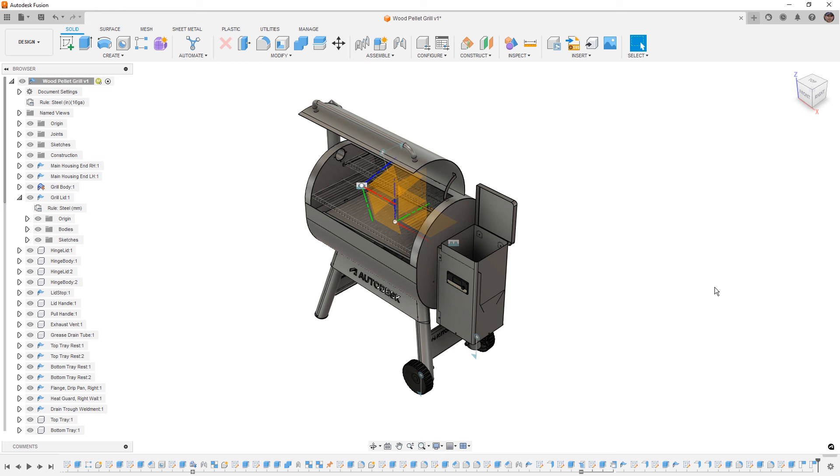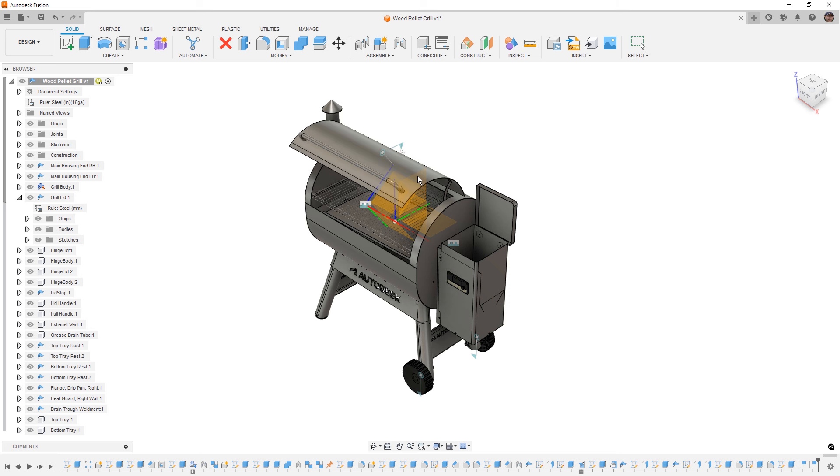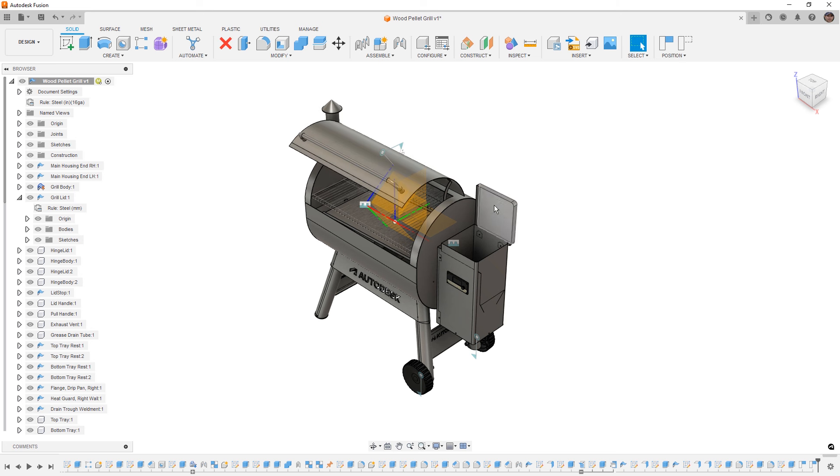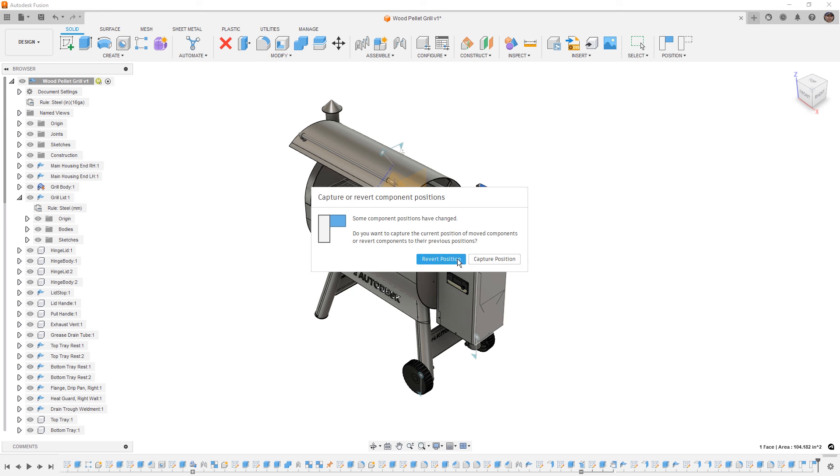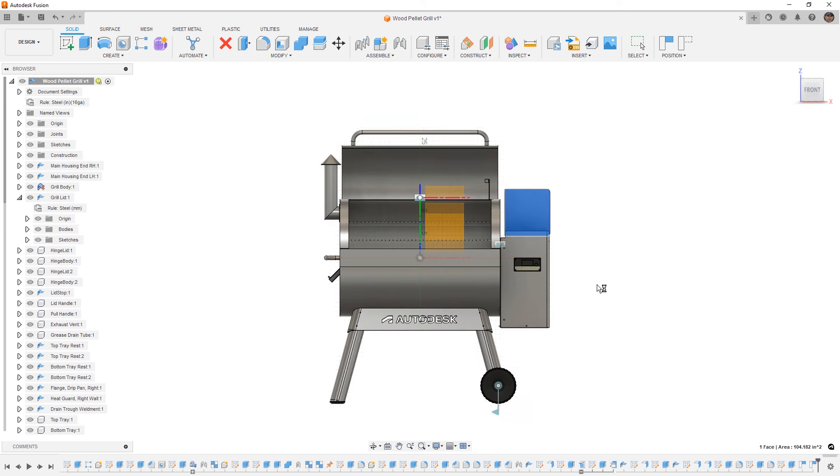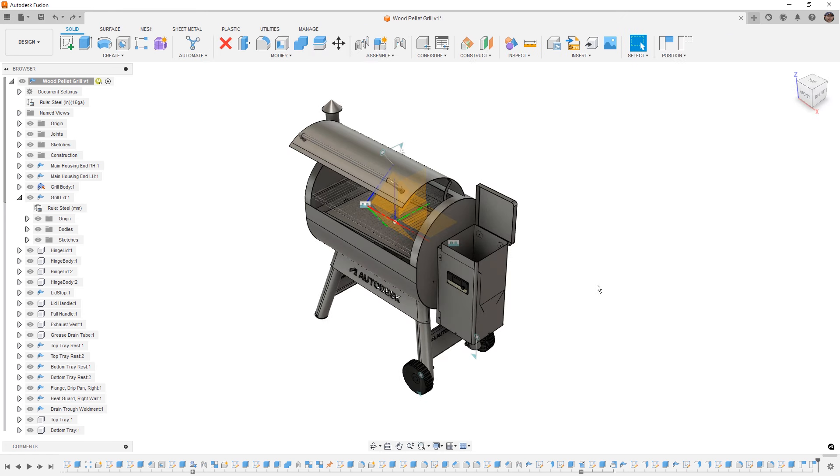But anytime that we move a component inside of our design, that capture position or revert will appear because Fusion needs to keep track of where that origin is. Now if we move something without actually capturing its position and we try to start a new feature, for example a sketch, we will get a warning asking us whether or not we want to capture or revert back to the previous position. This is simply to make sure that Fusion knows exactly where all design elements are when we begin using things like projected references.